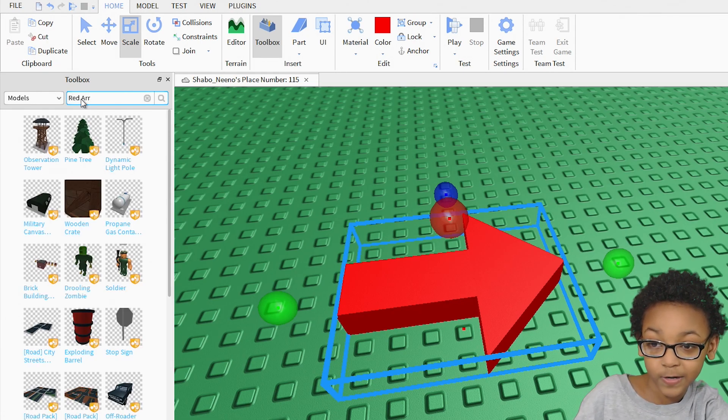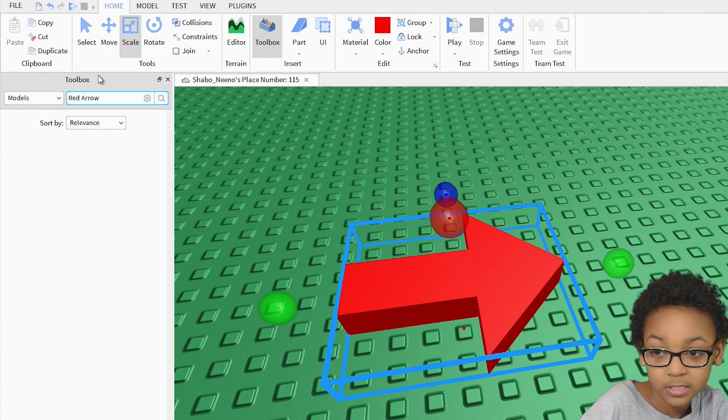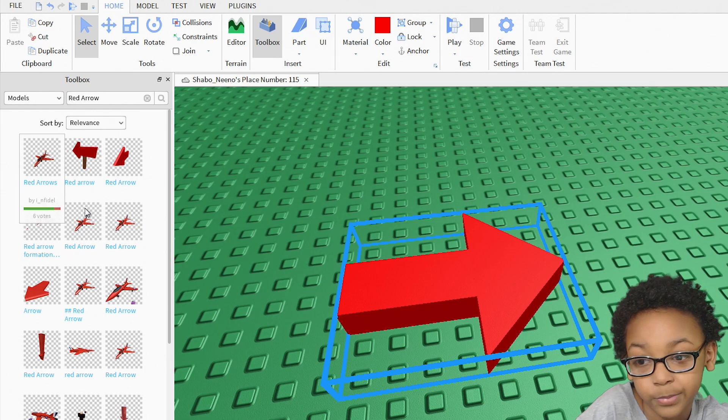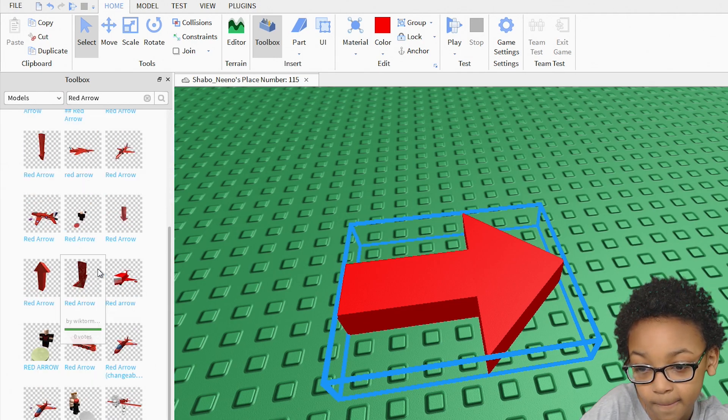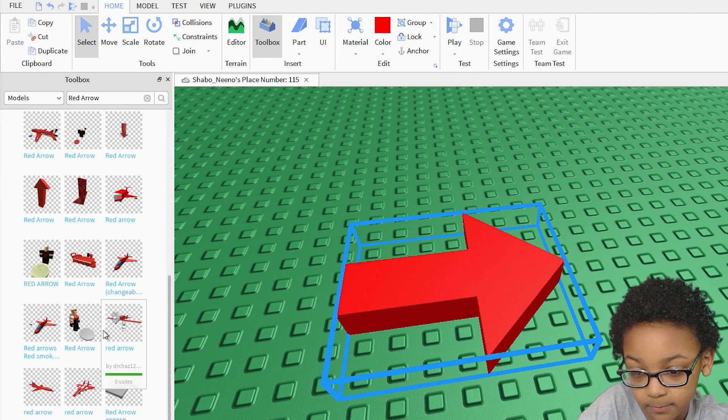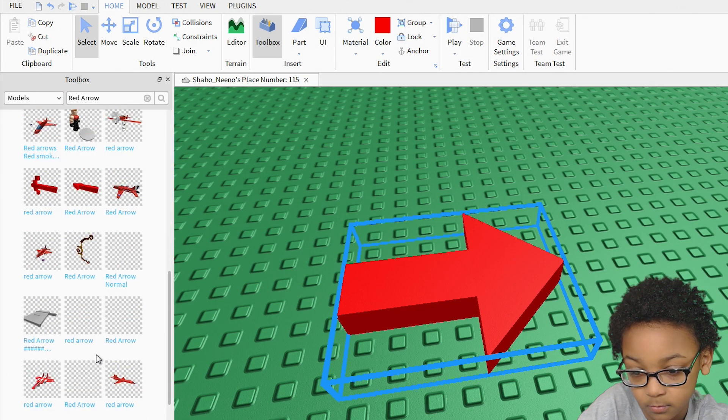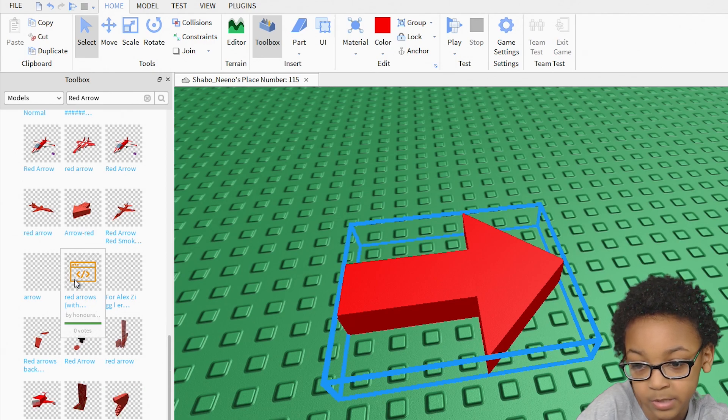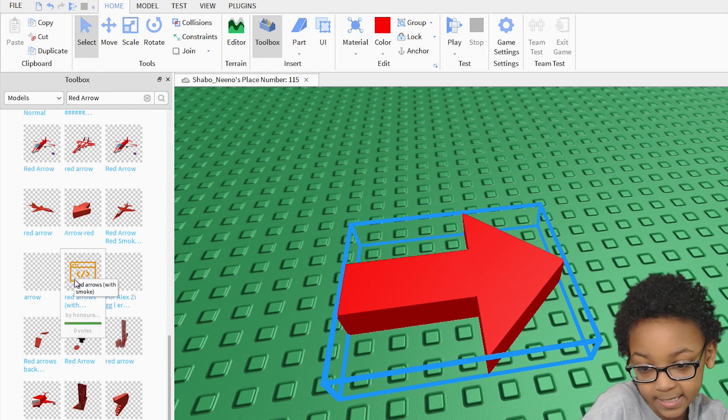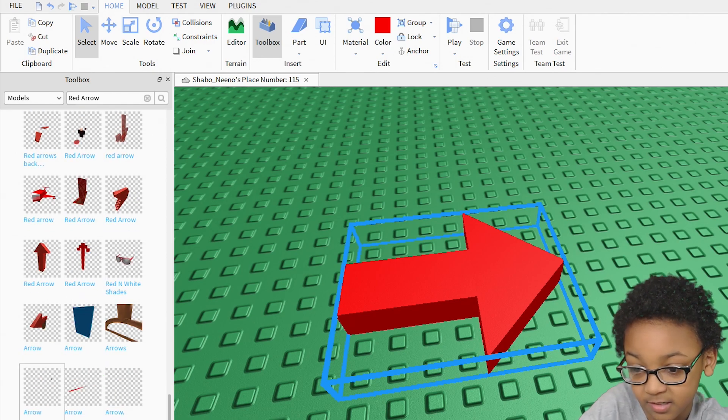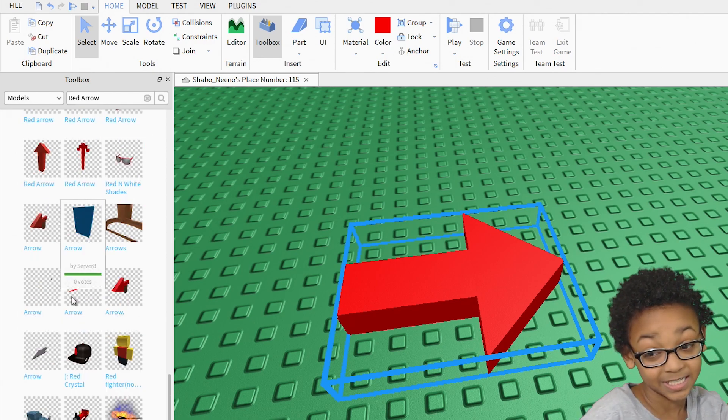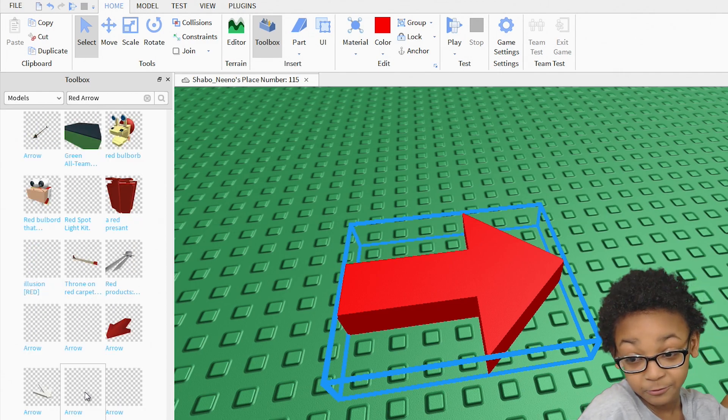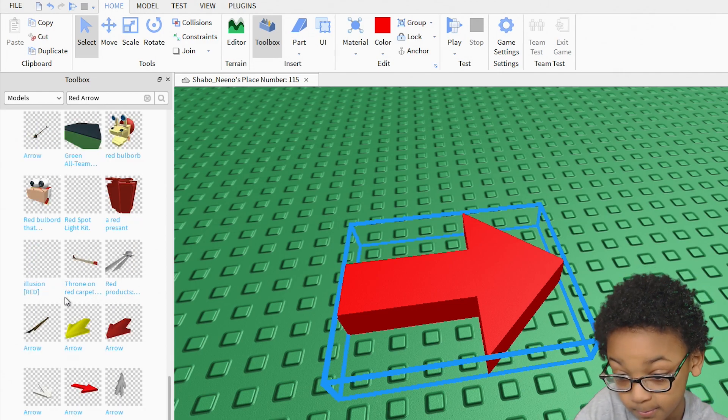You can try to find it. Search up your model. It might be all the way down here because there's too many red arrows!